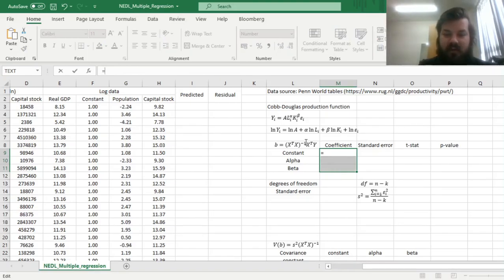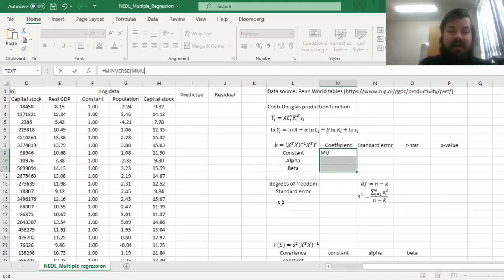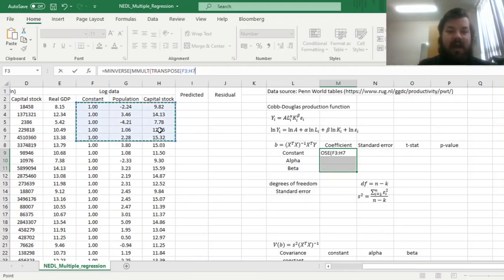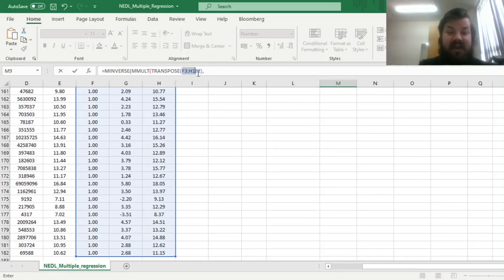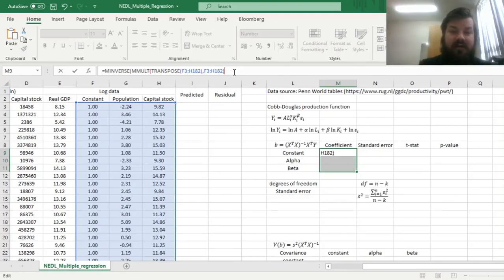So first of all, we need to accommodate for this bit of the formula. This is the inverse matrix, so m inverse, of a matrix multiplication of transposed x, so we can just input transpose, and select our matrix of explanatory variables, including the column of constants, and multiply it by the same matrix, but not transposed, and that would arrive at this bit of the formula.